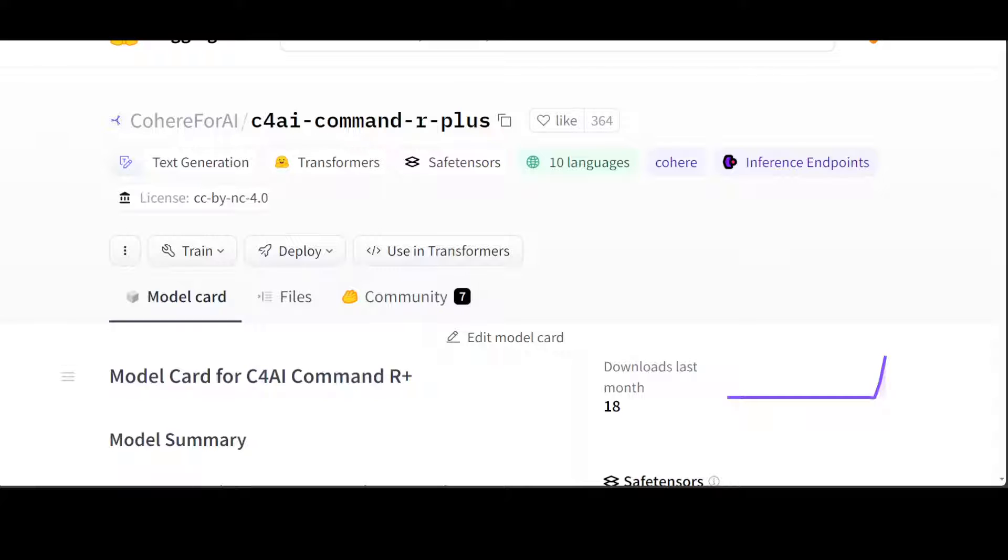This model is quite interesting. In this video, I will be giving you a quick introduction into this model plus we will be seeing a demo on their website. So let's get started. First, let's see what exactly this model is.